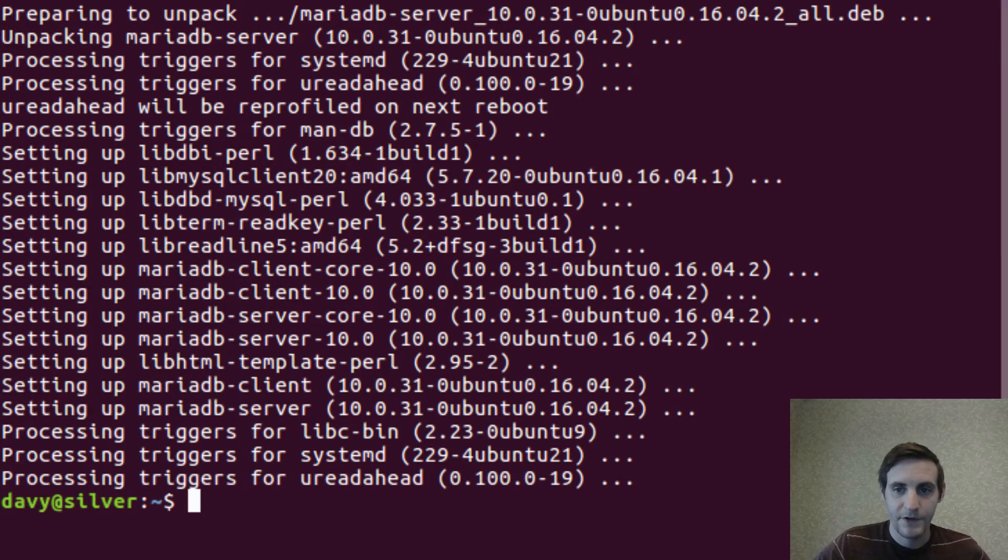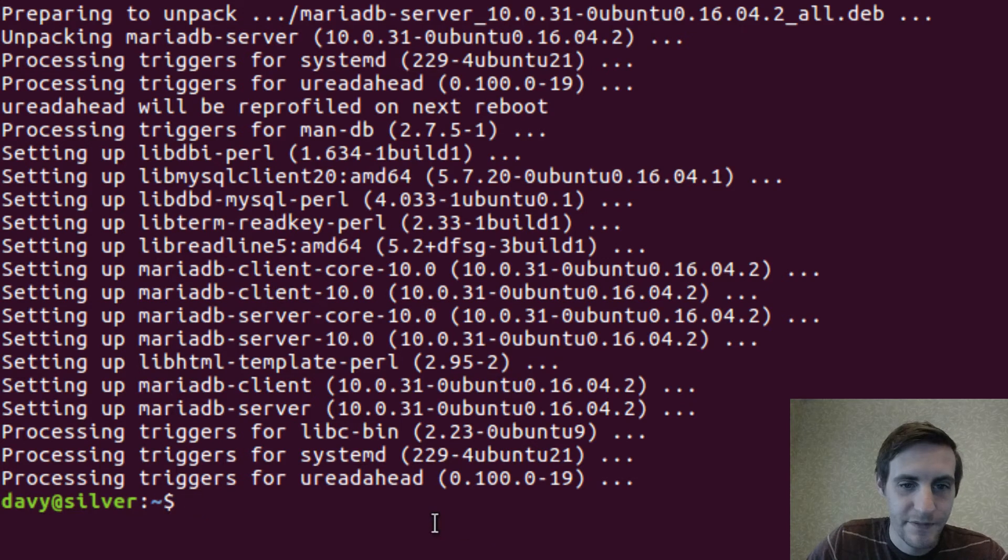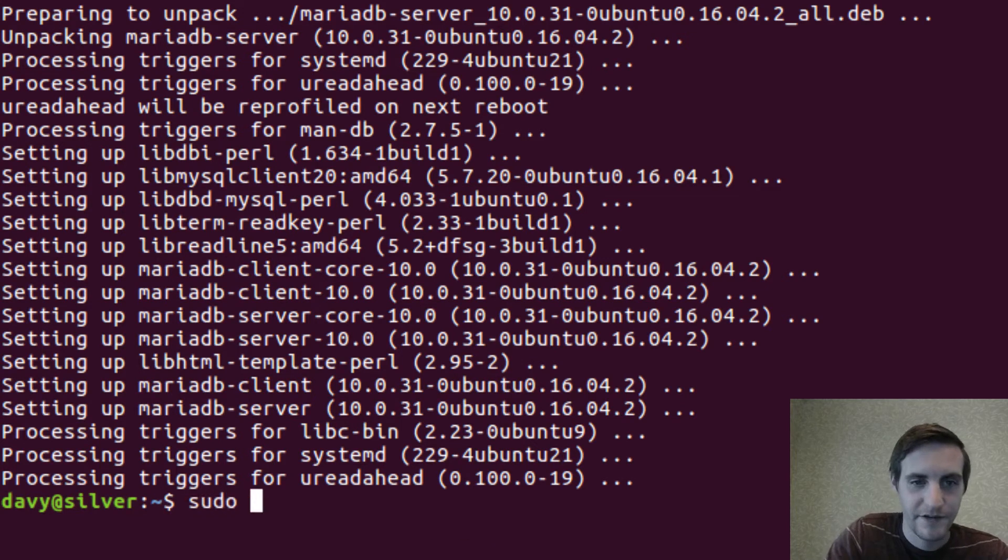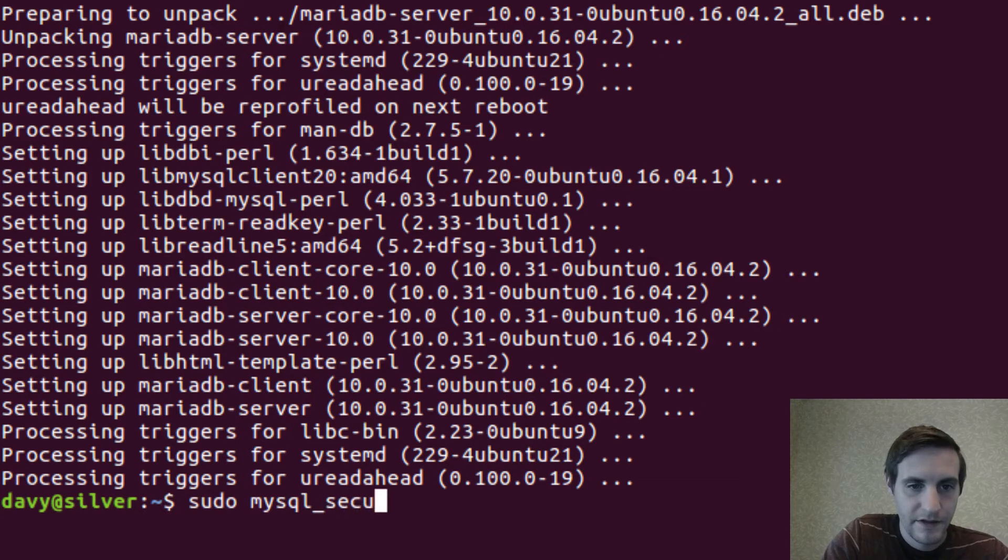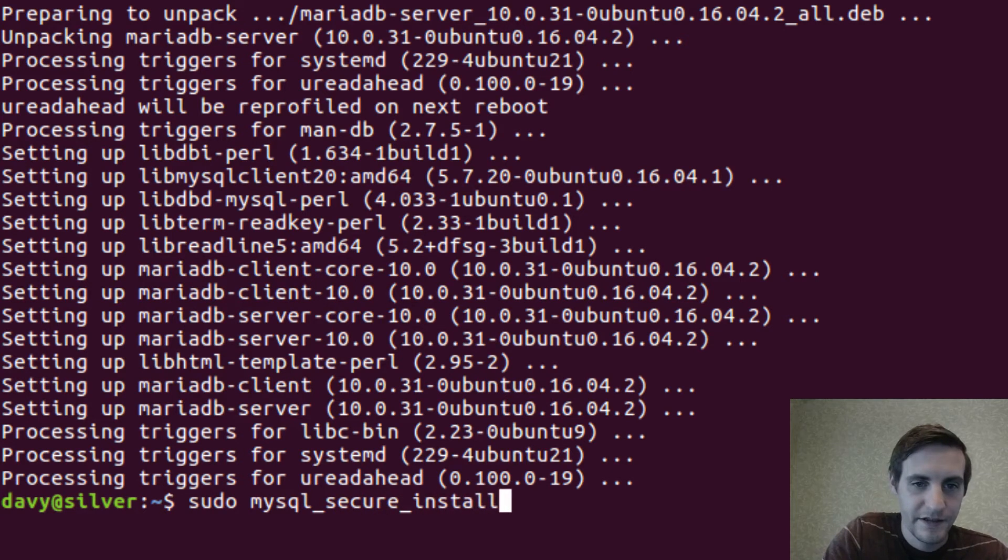Cool. Now we can do some configuration real quick, so we'll do sudo mysql secure installation.